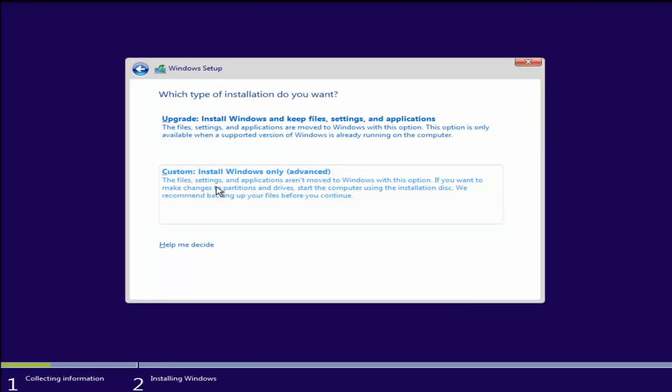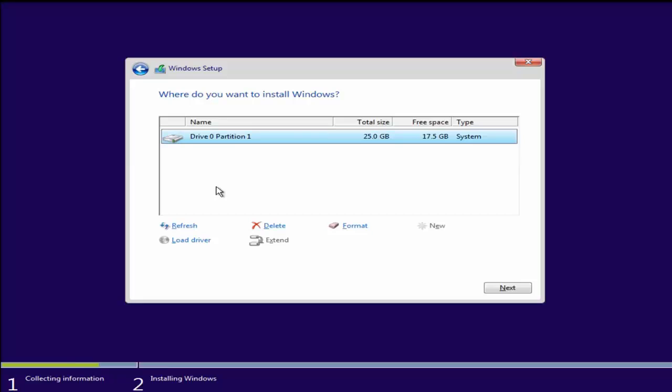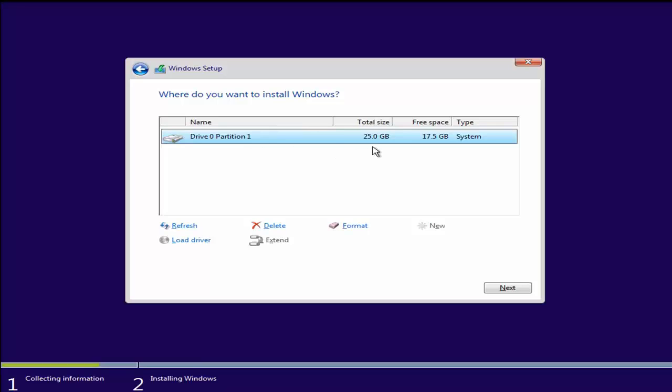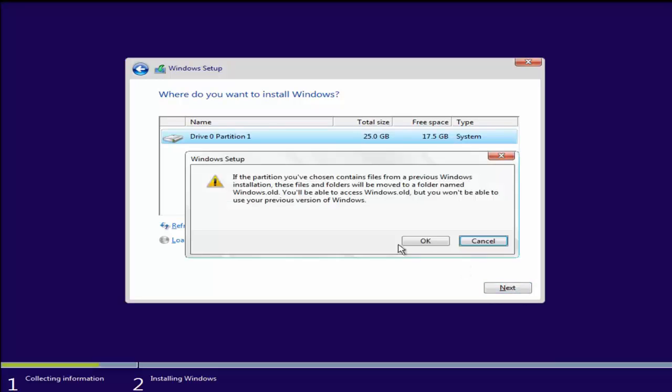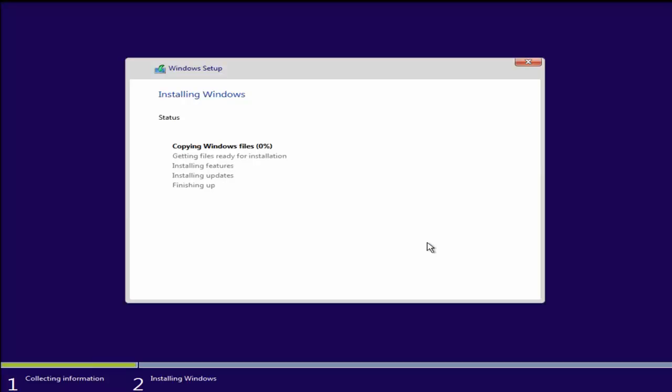What type of installation do you want? We're going to do a custom installation which will do a clean install. So we're going to select Custom. Now we see our main hard drive here, Drive 0 Partition 1. We haven't created a separate partition on the computer, so we're just going to install there. If there's multiple drives, just use the one that makes the most sense. Put it on the 500 gigabyte hard drive. We're going to click on Next. Click OK. Right now it is installing Windows and I will be back once this process is done.